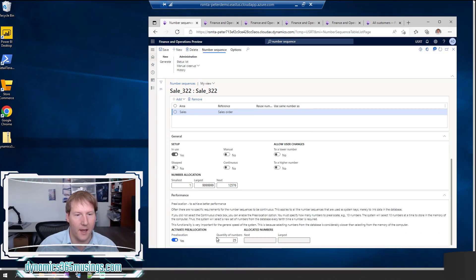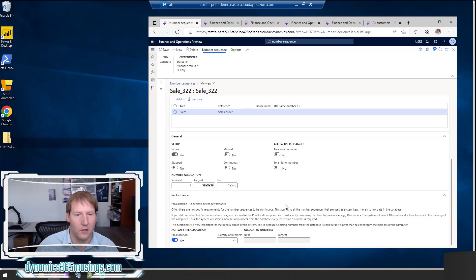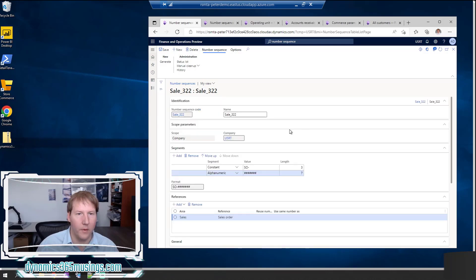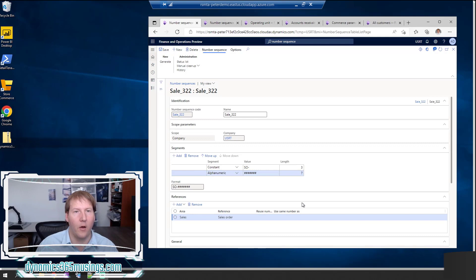Lastly there's the Performance fast tab. I'm not going to cover it in much detail, but essentially it allows the system to grab the next set of numbers and have them ready to be used, which is helpful when multiple users in the system are trying to use a continuous set. So we've talked about how to set up a number sequence and all the different pieces that make it up: the format, the references, the setup, and performance. Now let's talk about how to tie a number sequence to a particular reference within the system.